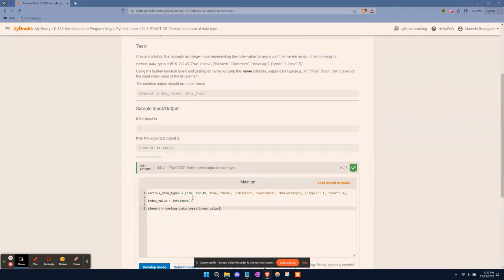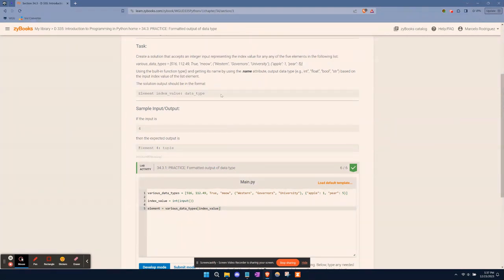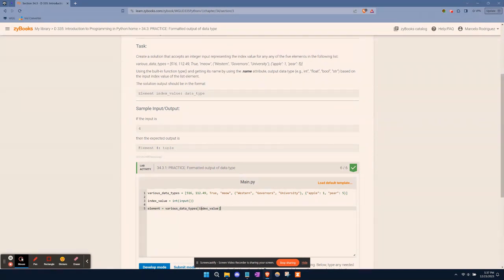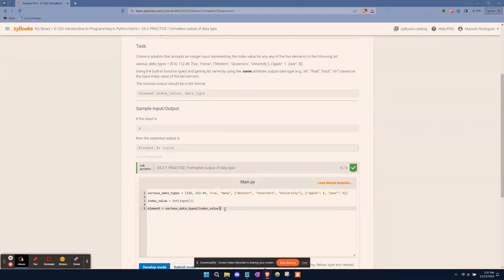Essentially, if the user provides the number three, then our program is going to tell you what data type that value is. That's what our program is doing. It's going to index or pull the position from the various data types and save it to a variable called element.